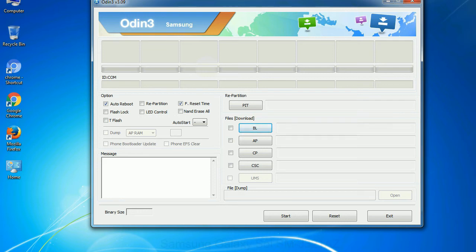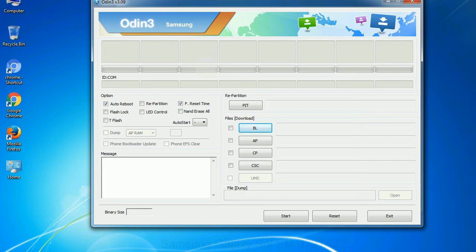Phone - it refers to baseband and modem version. CSC - consumer software customization. Click this button and select the CSC file. Especially with re-partition option you need to select the right PIT file. If you do not have the right .pit file, do not check re-partition option as it may brick your phone. You need to select the right file against each button. Click on the button, browse and select the appropriate file.